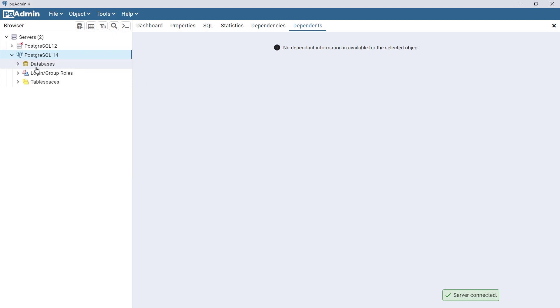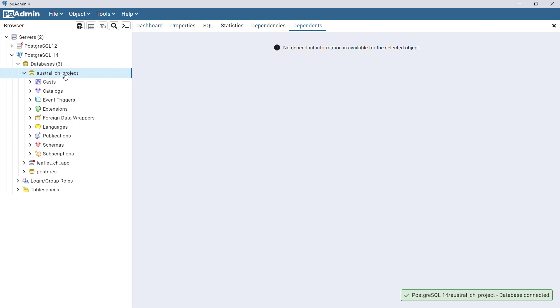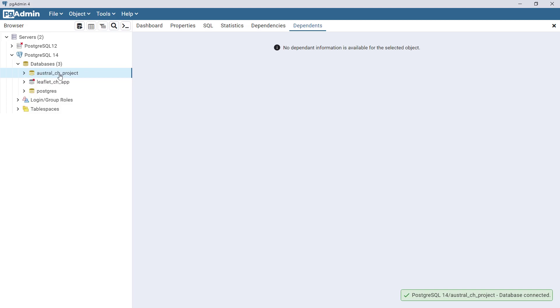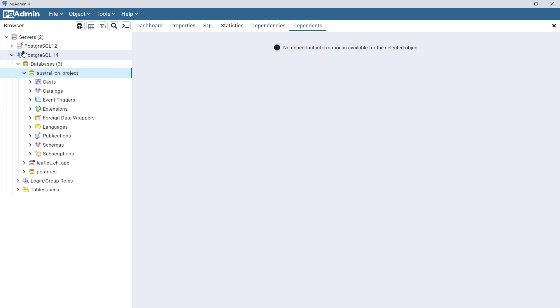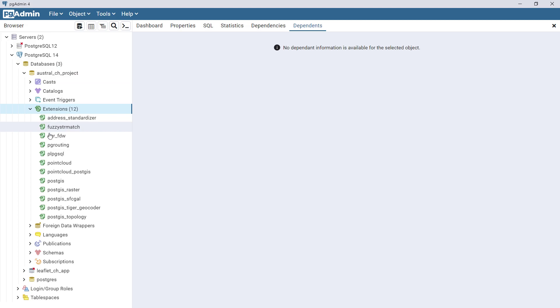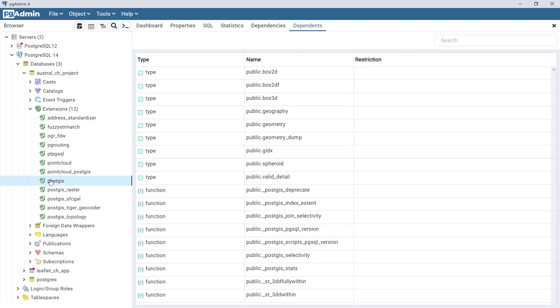If you go to databases, this is Australia Cultural Heritage Project, that's the one created by the Stack Builder. If you just open up these and then in the extensions there should be PostGIS. You see PostGIS.